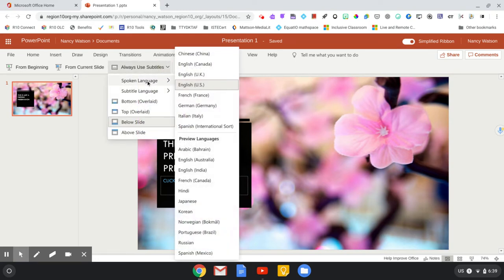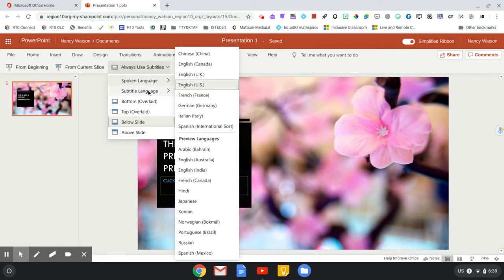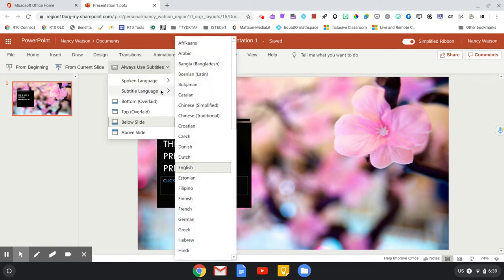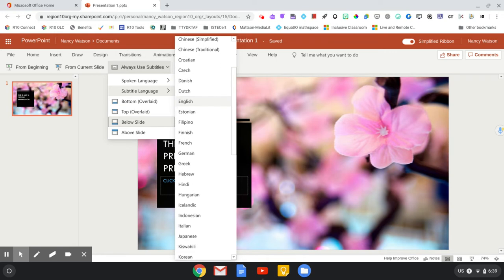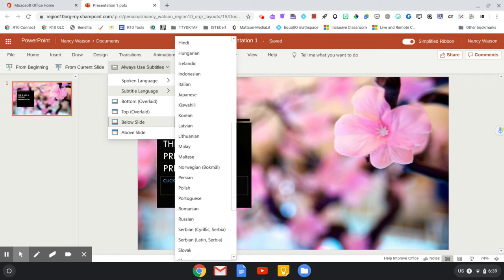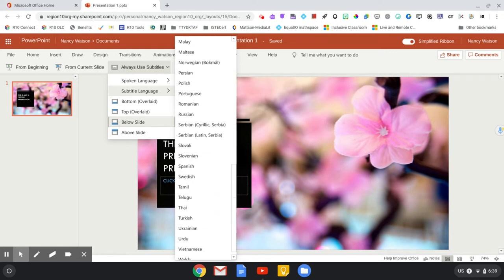The spoken language is whatever language you are using. For me, it's unfortunately only English. The subtitle language typically defaults to English so that you would have English subtitles with your English words, but I can change that. So I will change it, for example, to Spanish.